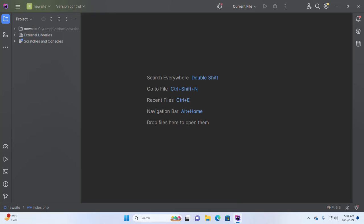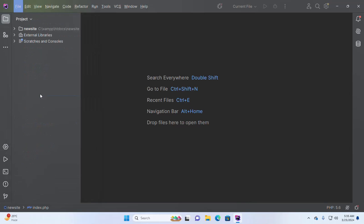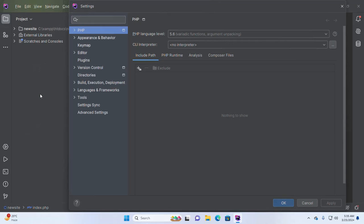Make sure that you already have installed PHP and PHPStorm on your operating system. Open the settings of PHPStorm IDE and then select the PHP tab from the settings dialog.